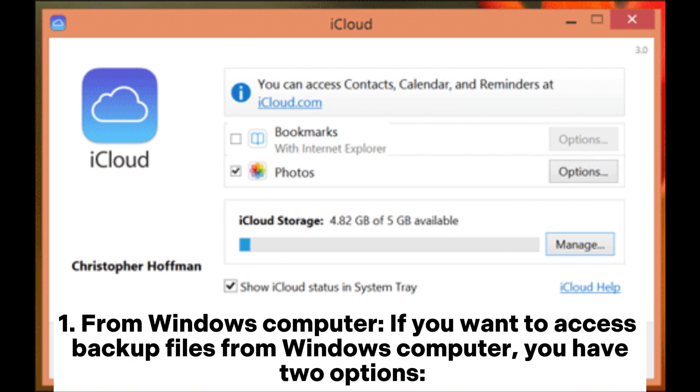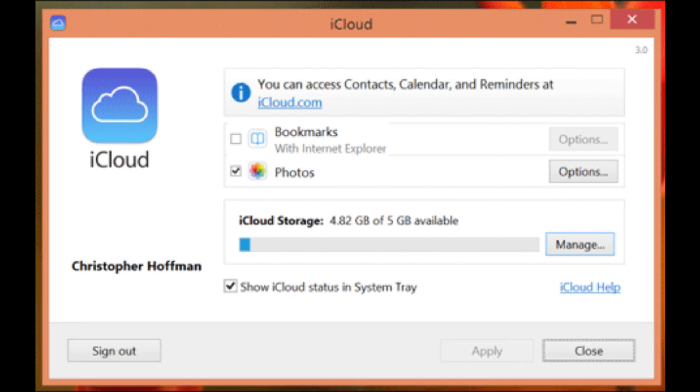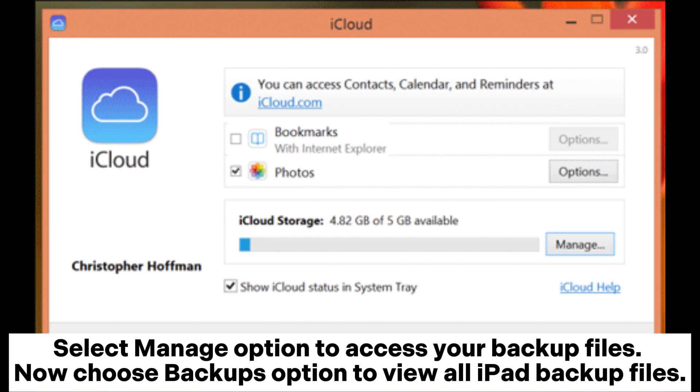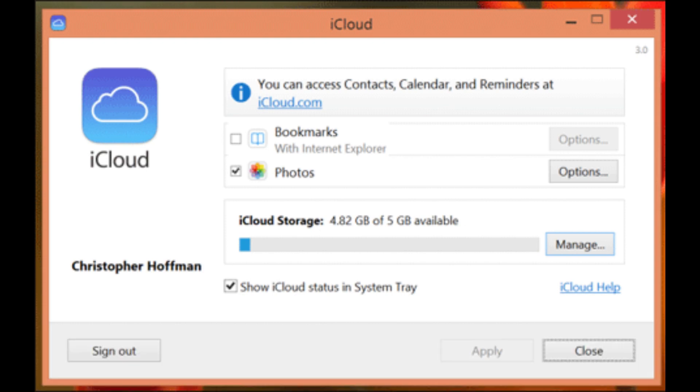From Windows computer, if you want to access backup files from Windows computer, you have two options. Using iCloud Control Panel: Open iCloud from Start menu and sign in with your Apple ID. Select Manage option to access your backup files. Now choose Backups option to view all iPad backup files.